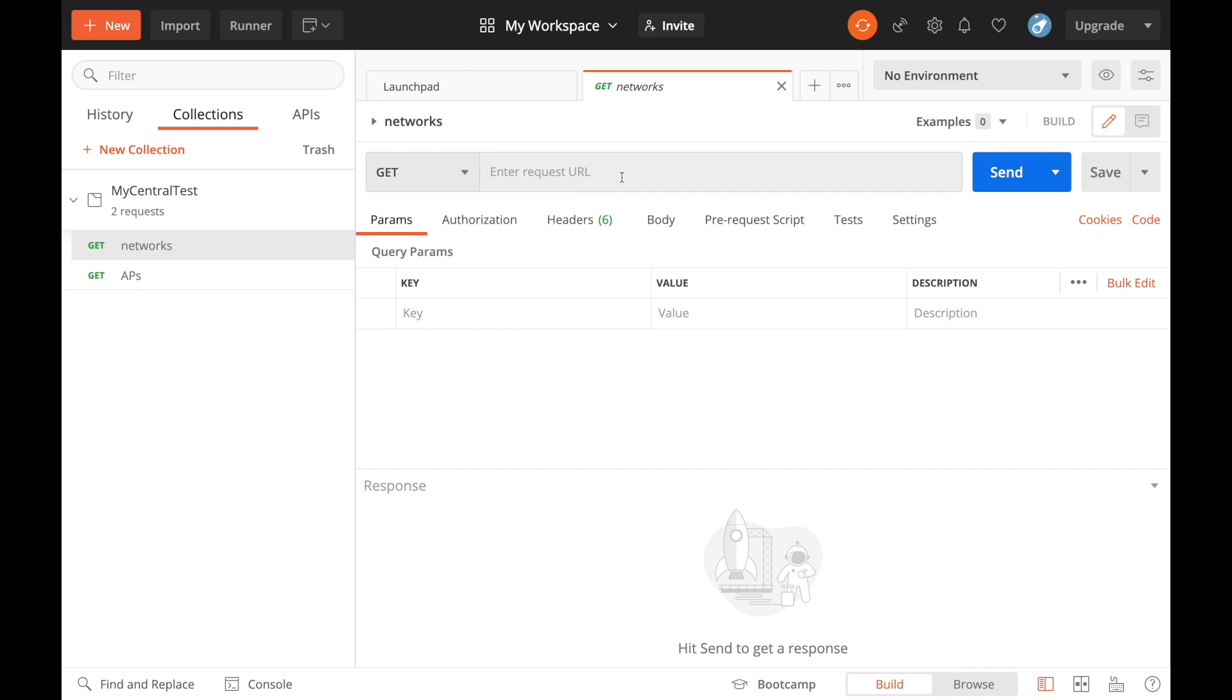Also, of course, we're going to need something for our authorization. We're going to need an access token. That means the next step is to jump over to Aruba Central API gateway to get the URLs that we require, get an access token, bring them across to Postman.